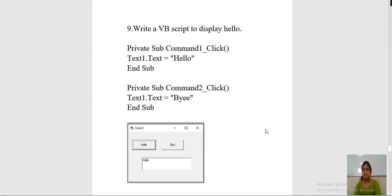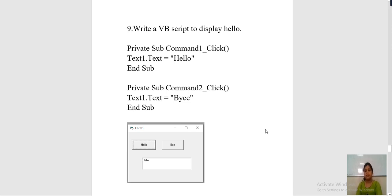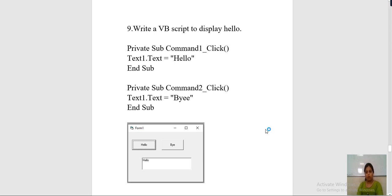Hello students. In today's lecture we will continue with the next remaining practicals of CS1, that is practical number 9: write a VB script to display hello. In the last practicals we have seen C++ programming using Turbo C software. Now for writing VB script and VB programming you will use Microsoft Visual Basic 6.0 for performing these VB programs.